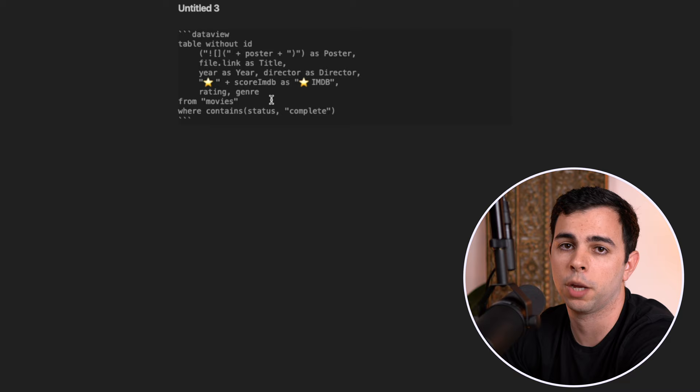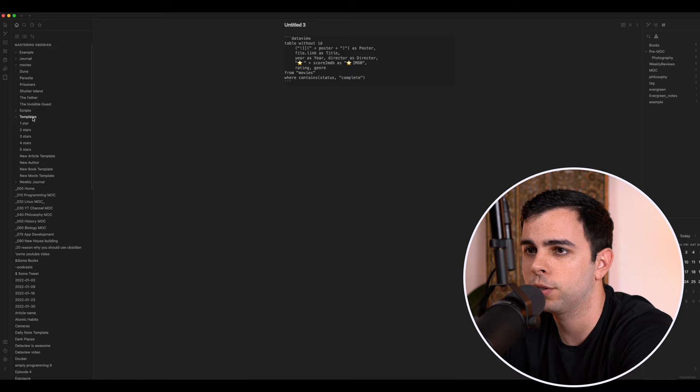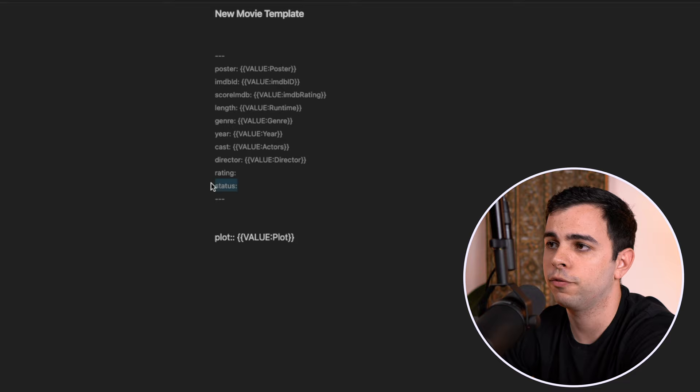The second change is that I add the genre here. And lastly, I added this little line here where contains status complete. The reason this makes sense for my workflow is if you come here to my templates into the new movie template, you can see that I added a status variable.